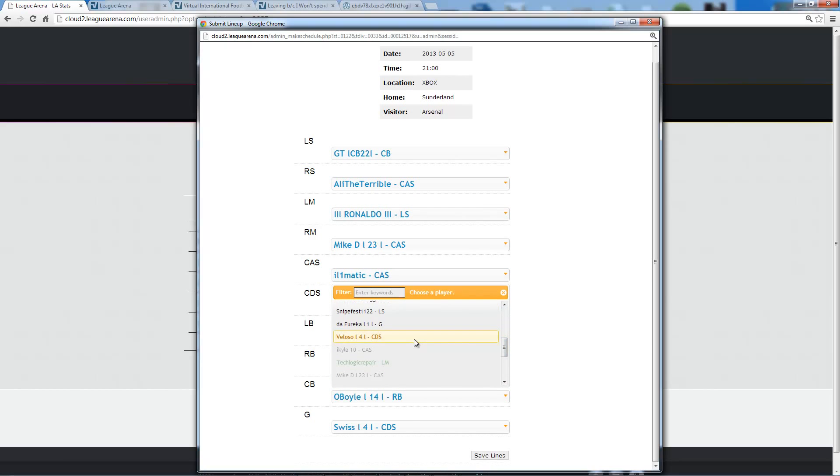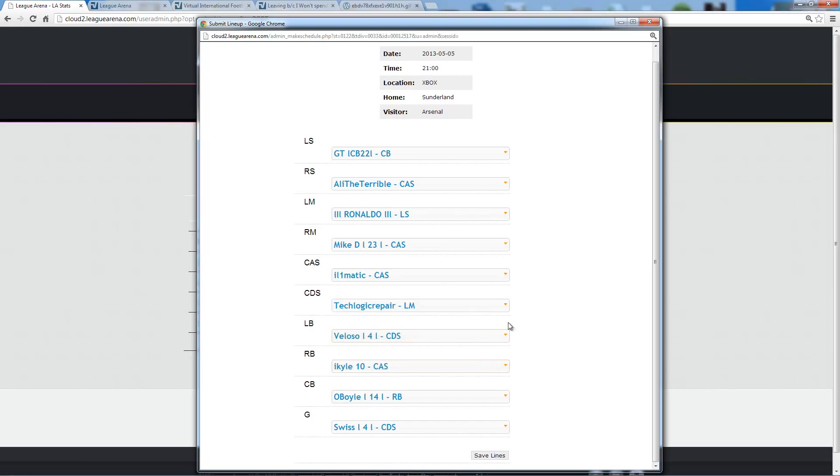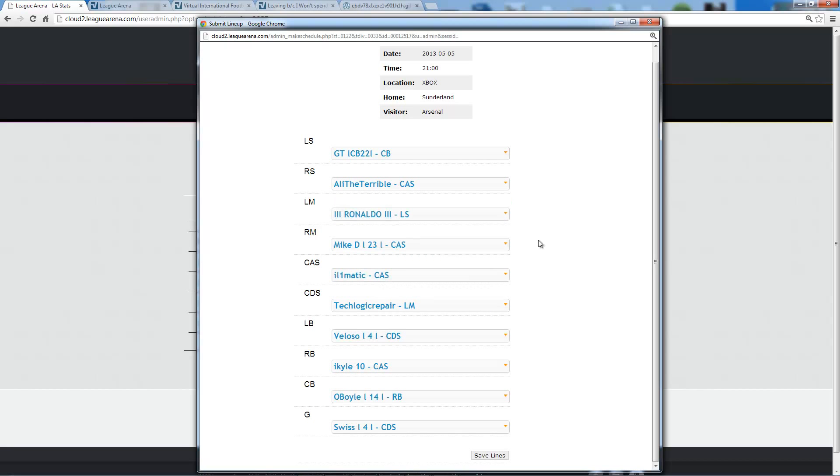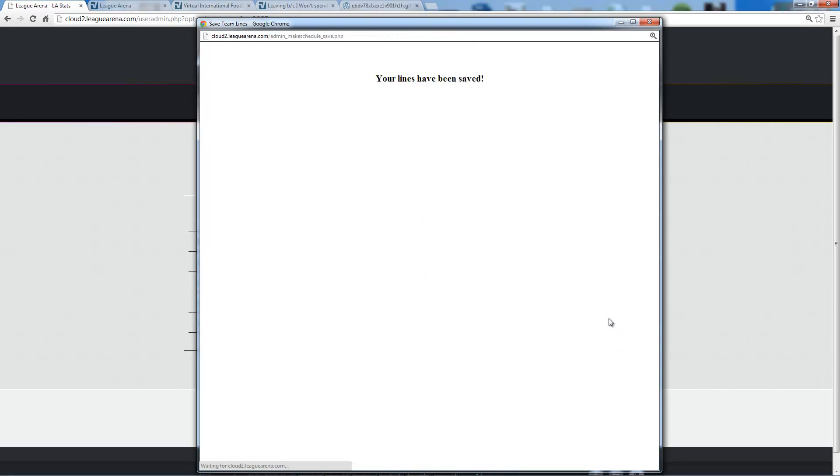I got a player here that's available, I'm going to make sure I use him. And that's everybody that said they're available. Now I have every position filled in with a player. I'm going to save my lines. And my lines have been saved.